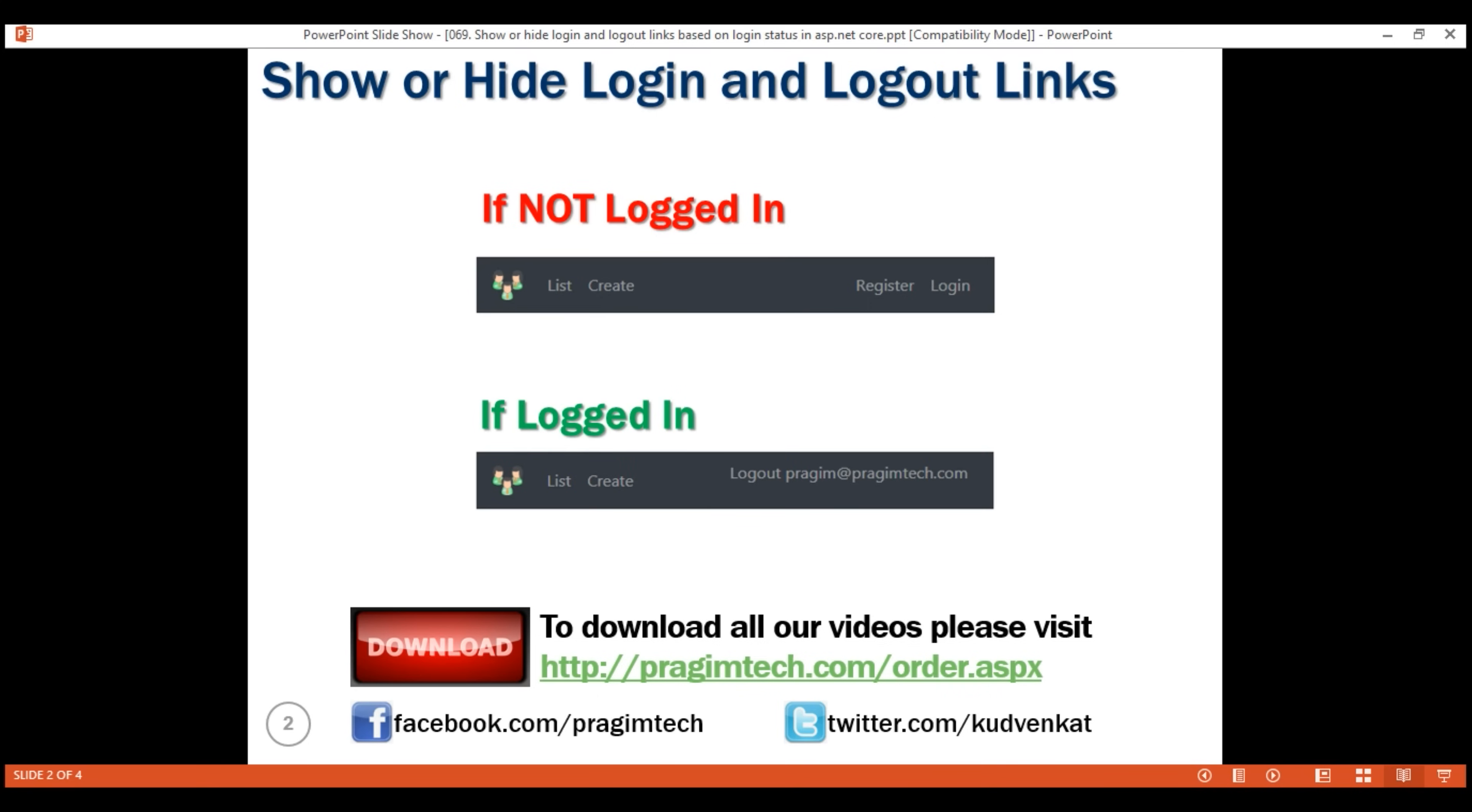In this case, we have logged in with username Prajim at PrajimTech.com. So we want to display logout Prajim at PrajimTech.com, and once we click on that link, the user should be logged out and then we should again dynamically show register and login links instead of the logout link.